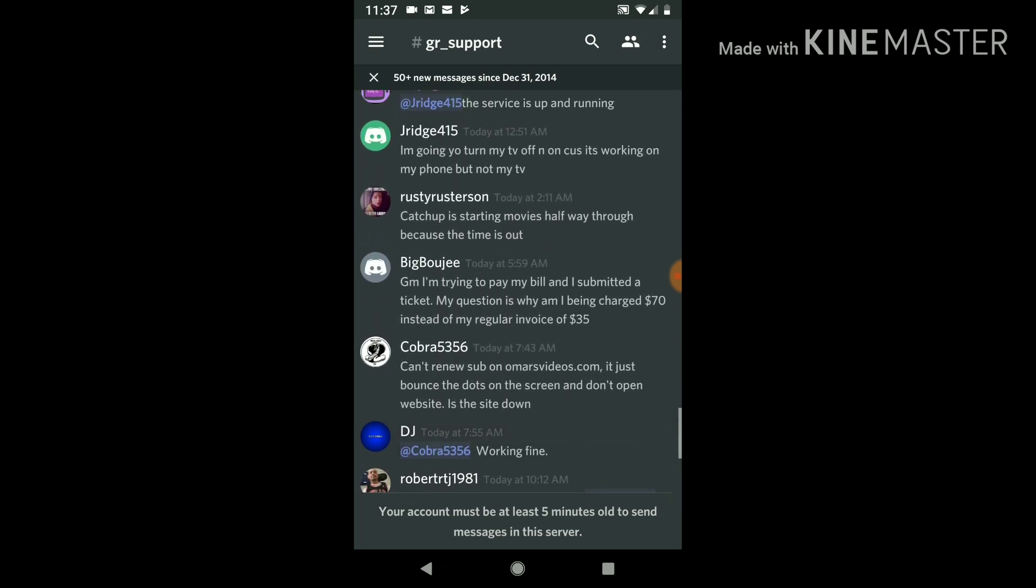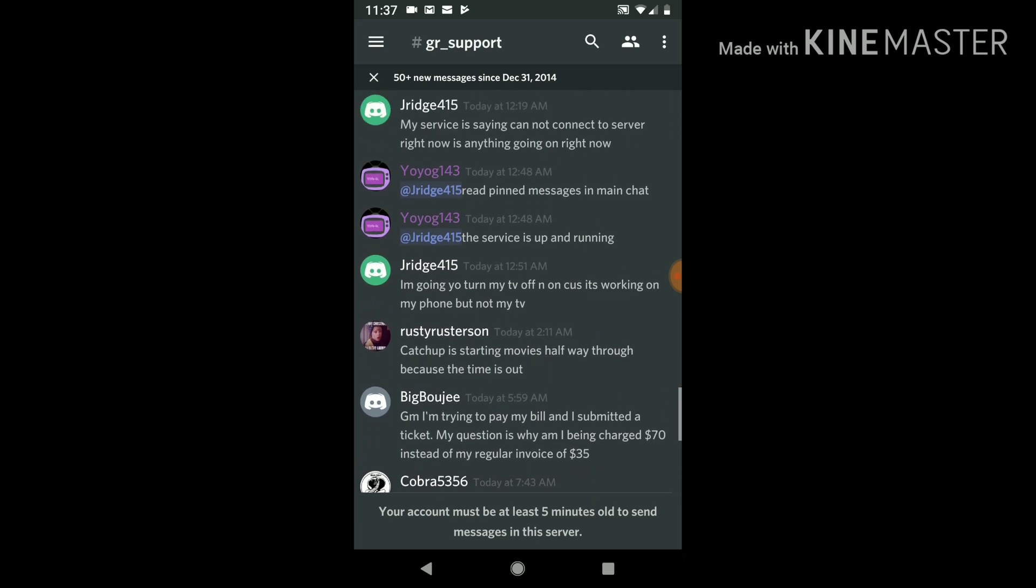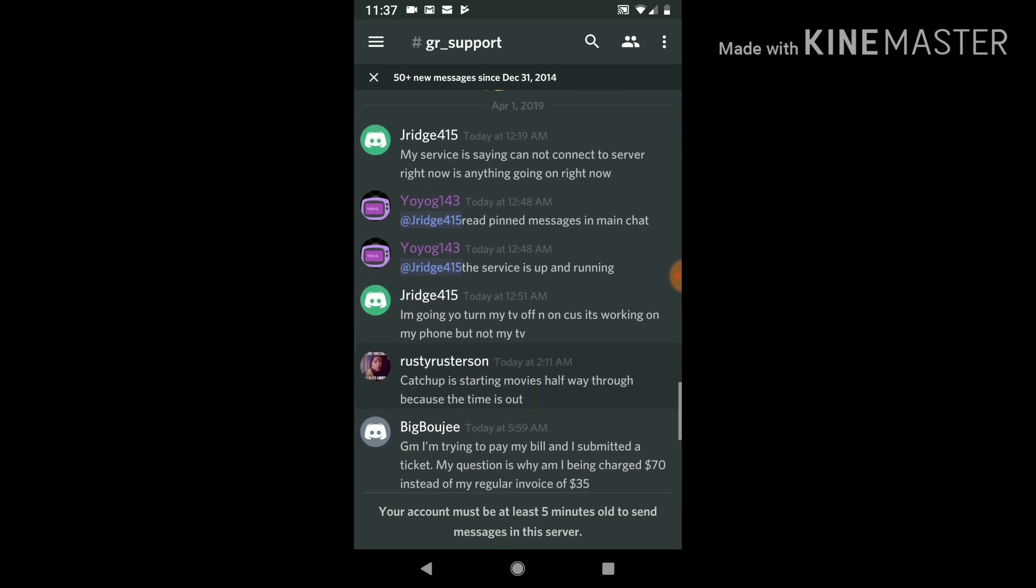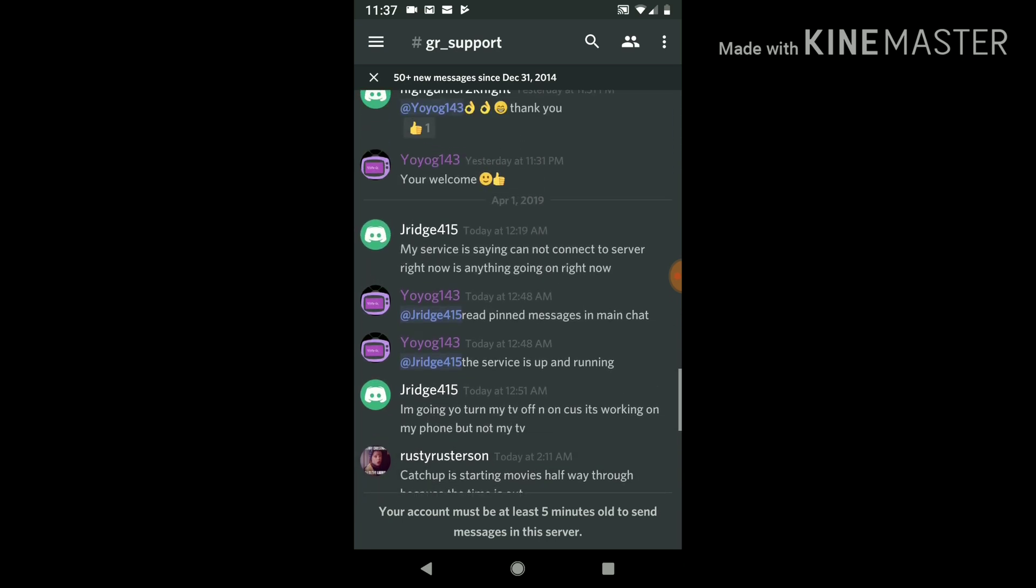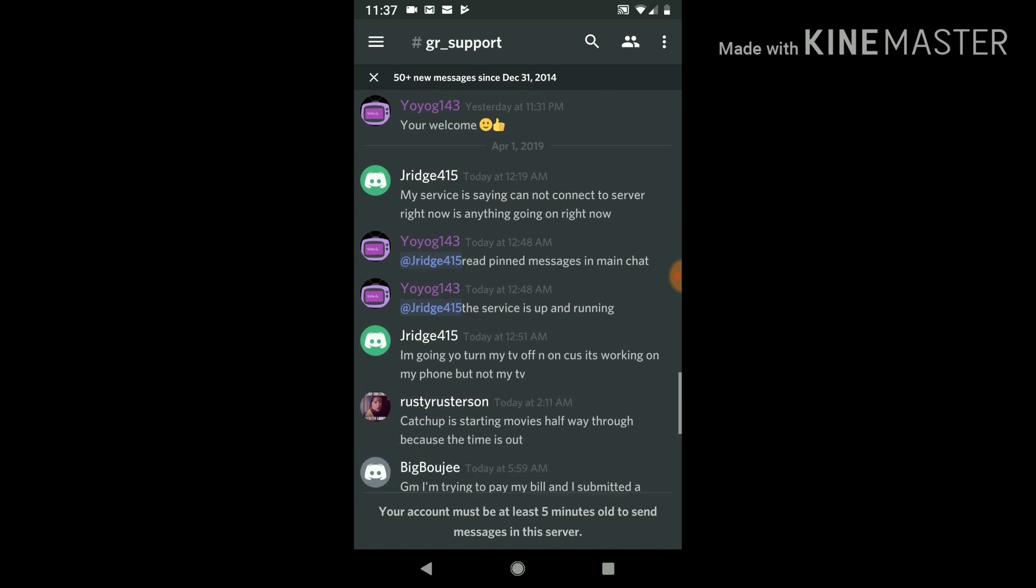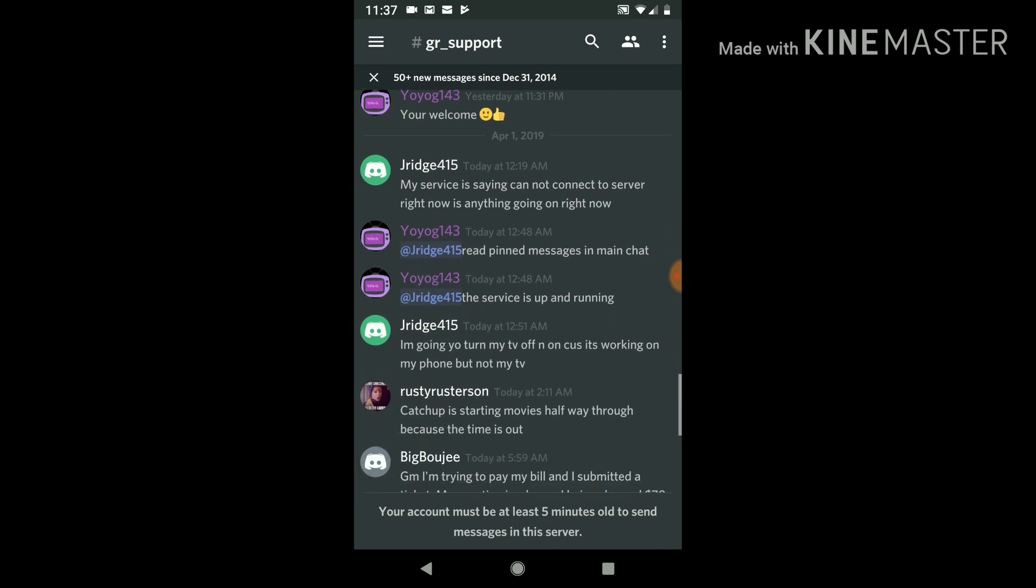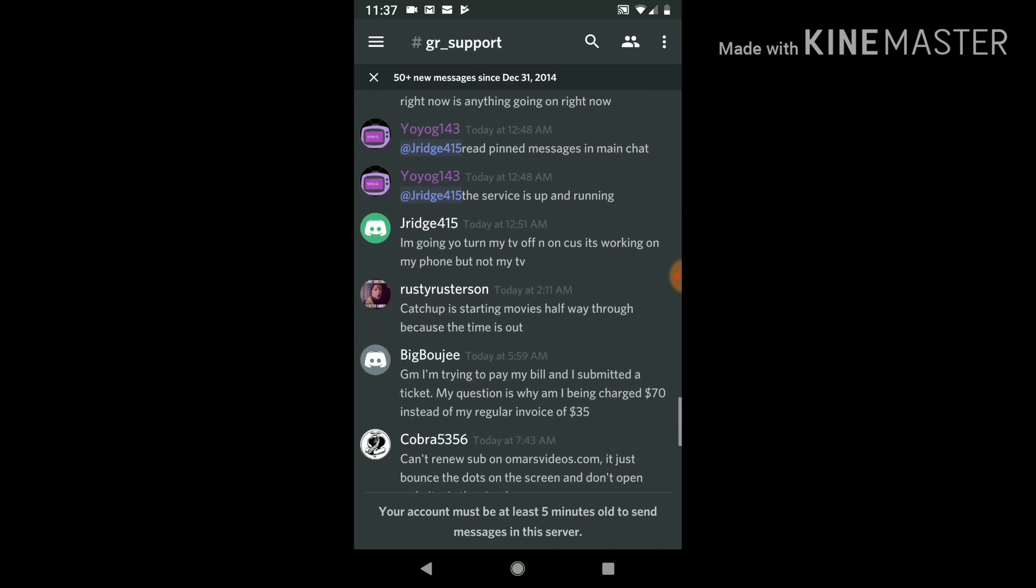And they'll get back to you. A lot of other people in the chat will also try to help out. See, someone says, my service is saying you cannot connect to server right now, is anything going on? And Yo Yo G answered with a reply.